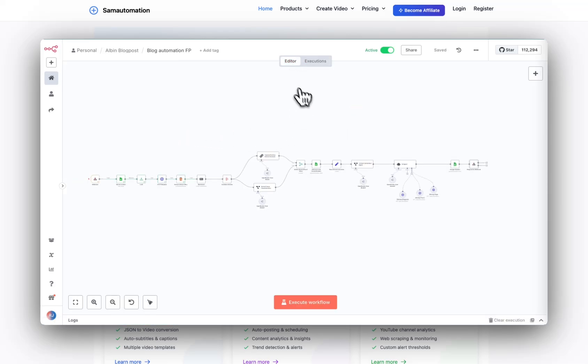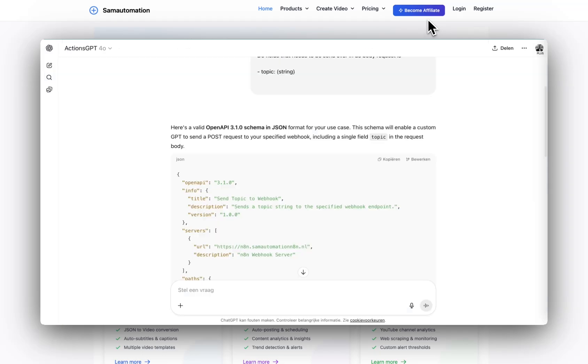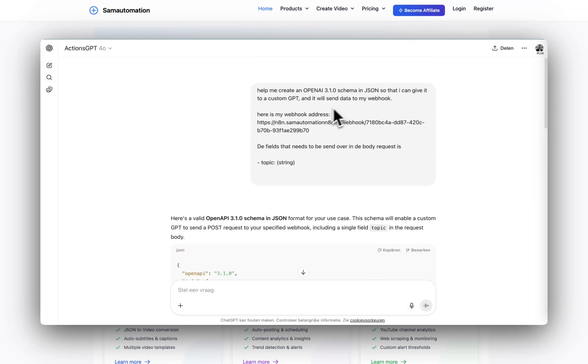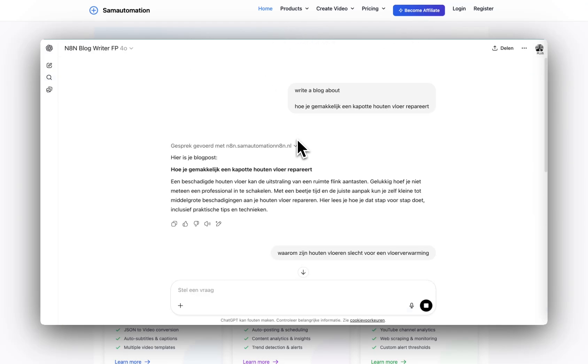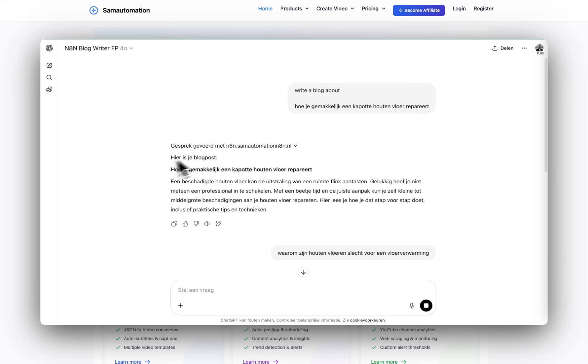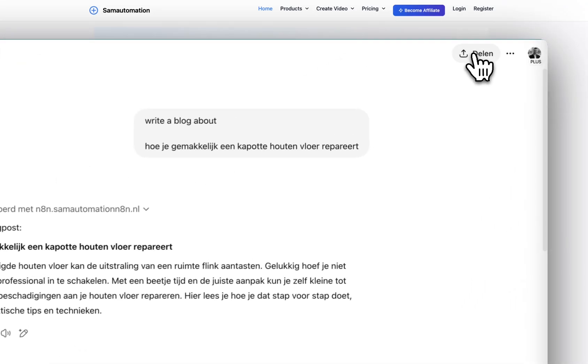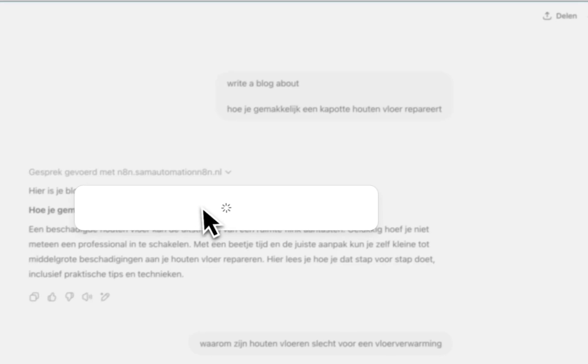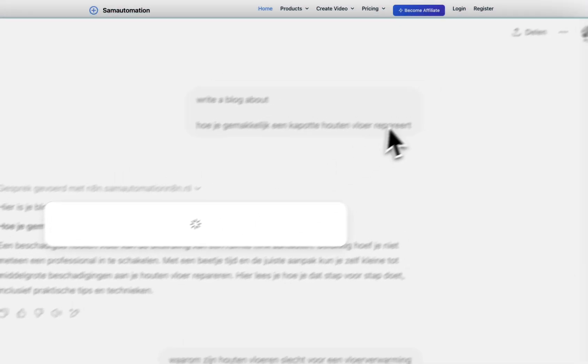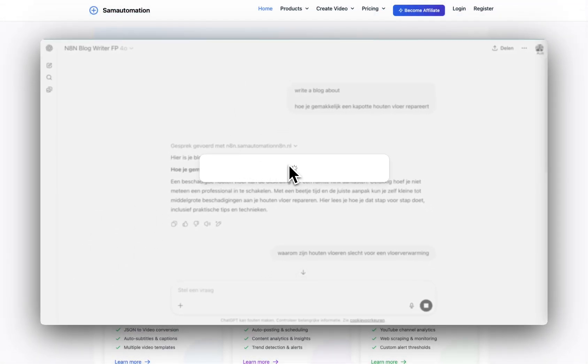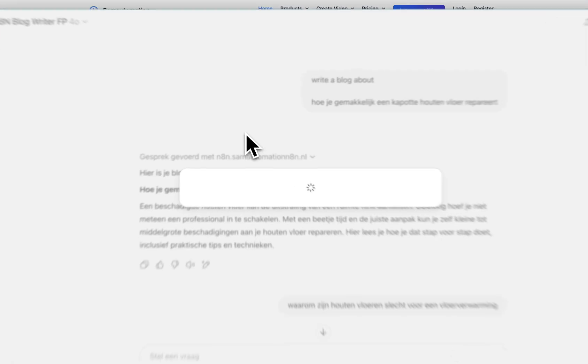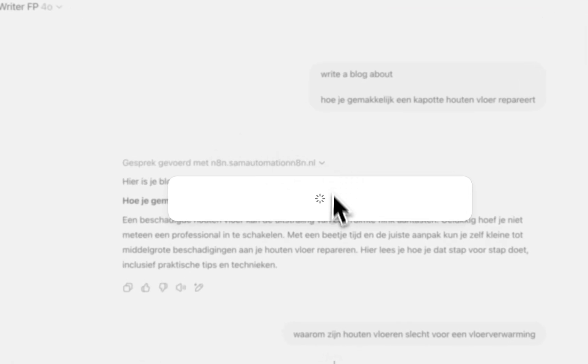And that's really powerful. If you're not a developer and you don't want to create custom UIs for your n8n workflows, you can just use something like this because I can share this custom GPT with a customer, and he can just use this to generate his own articles.